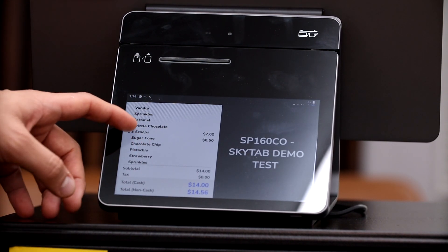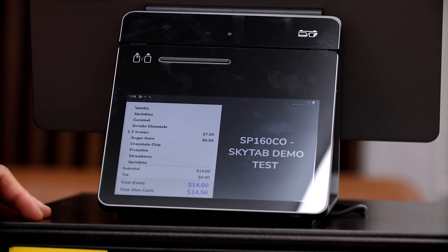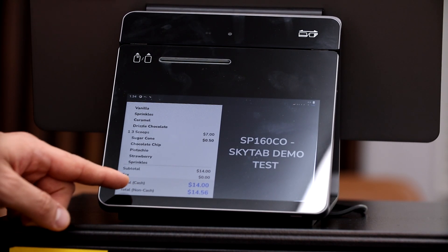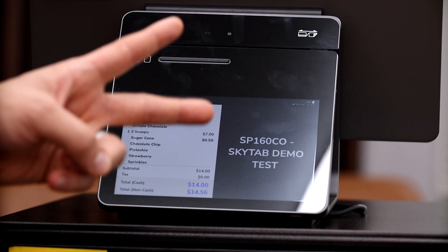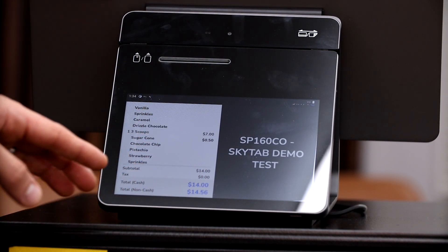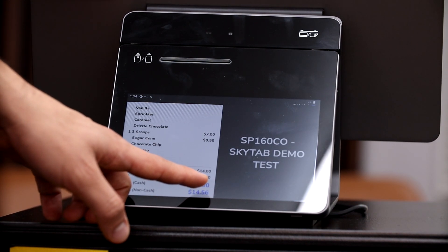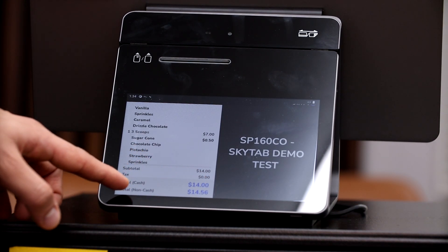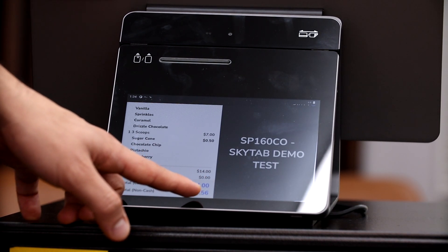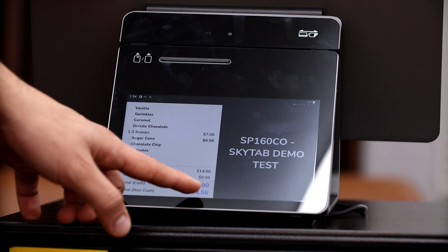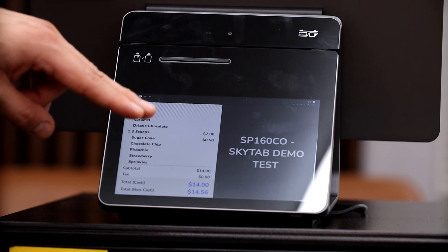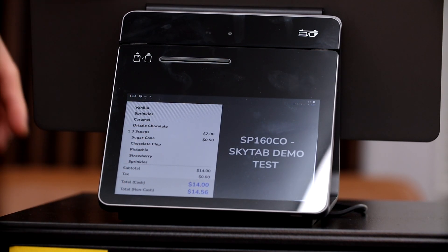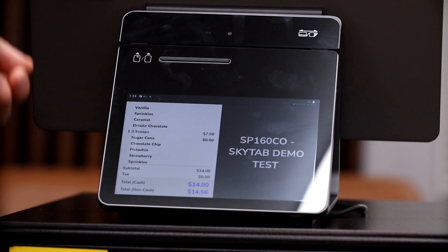All right, so as you can see down below, there's actually two prices listed. It's a cash price of fourteen dollars or a card price of fourteen dollars and fifty-six cents. And we do it this way because every time your customer is paying for an item, if they pay with a card, your customer is paying for those credit card processing fees so that way you don't have to pay for them.